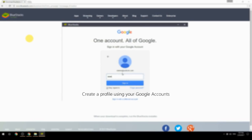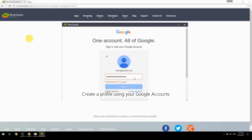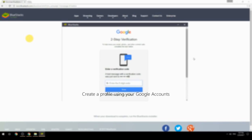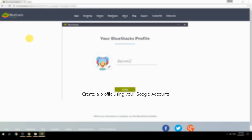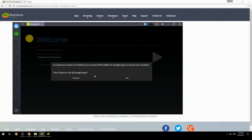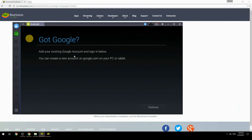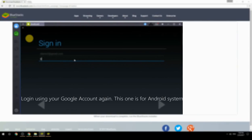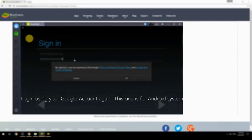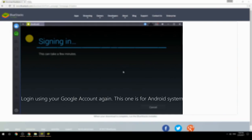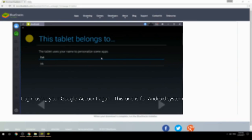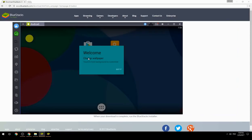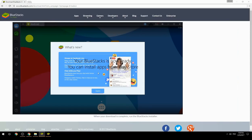Create a profile using your Google account, then log in using your Google account again — this one is for the Android system. Your BlueStacks is now ready and you can install apps from the Play Store.